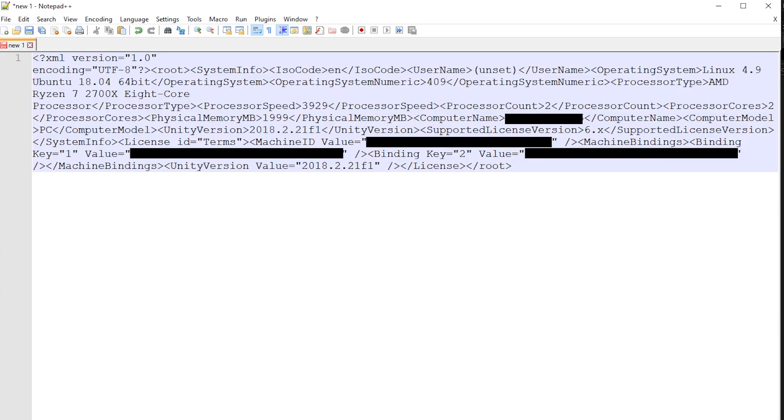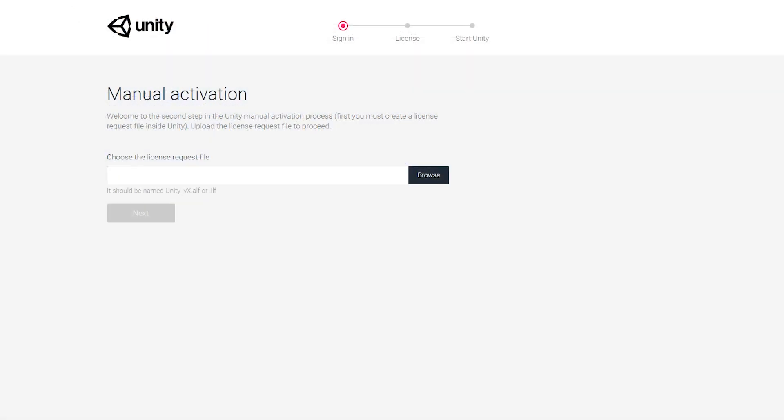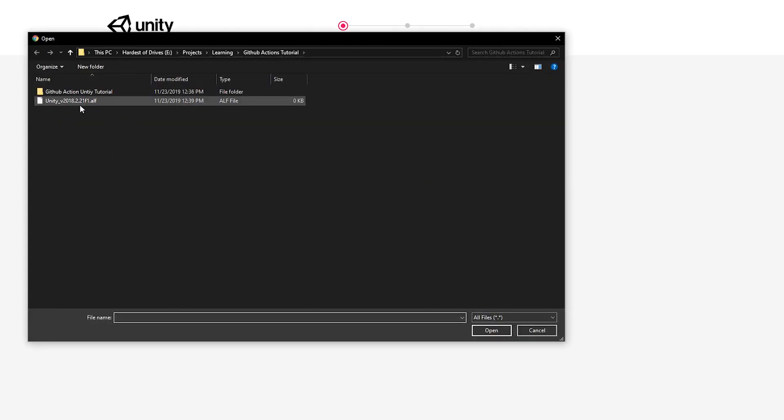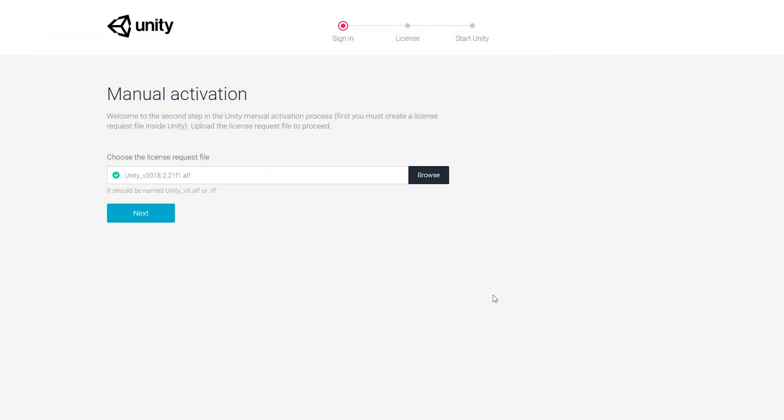Now that we have our activation file in hand, let's head over to Unity's activation page to get our license file. Just upload the ALF file we just made, then answer the questions, and you'll get your license on the other end.